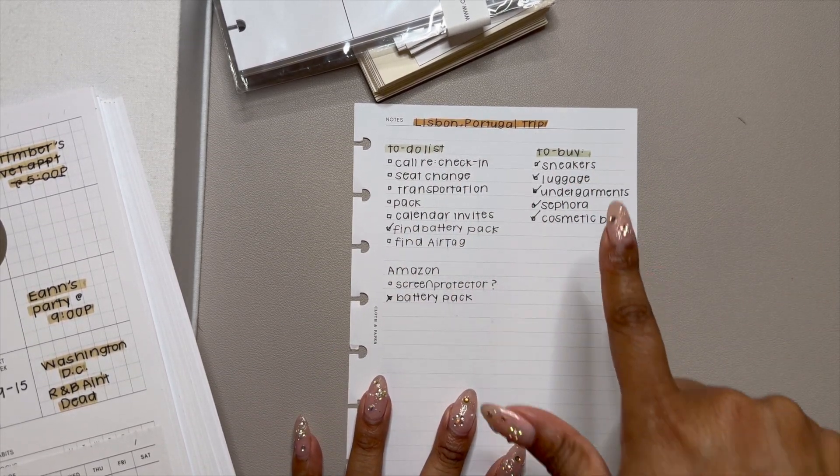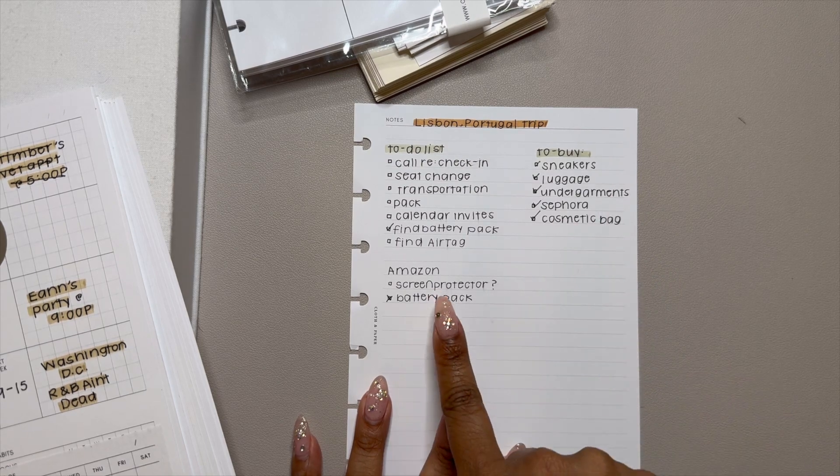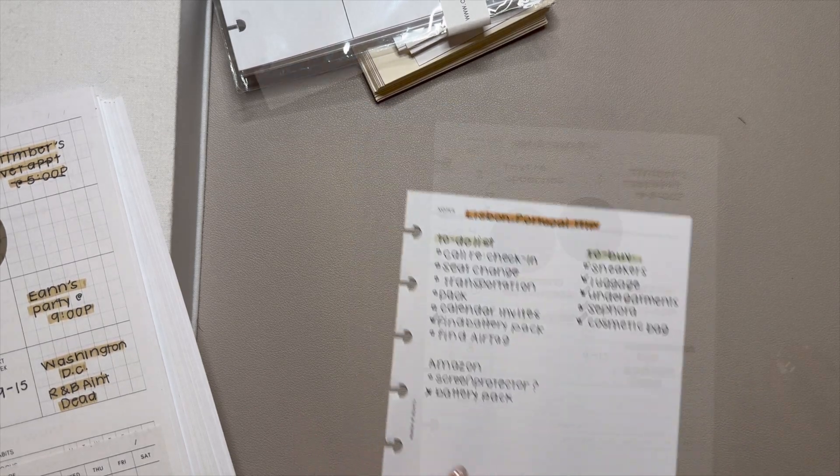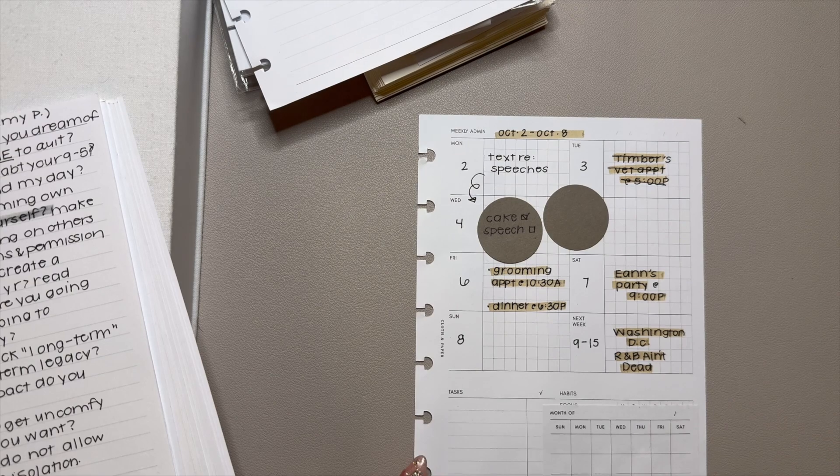And then I had a buy list and I'm like, oh, I need a few things from Amazon. So I tracked that as well.